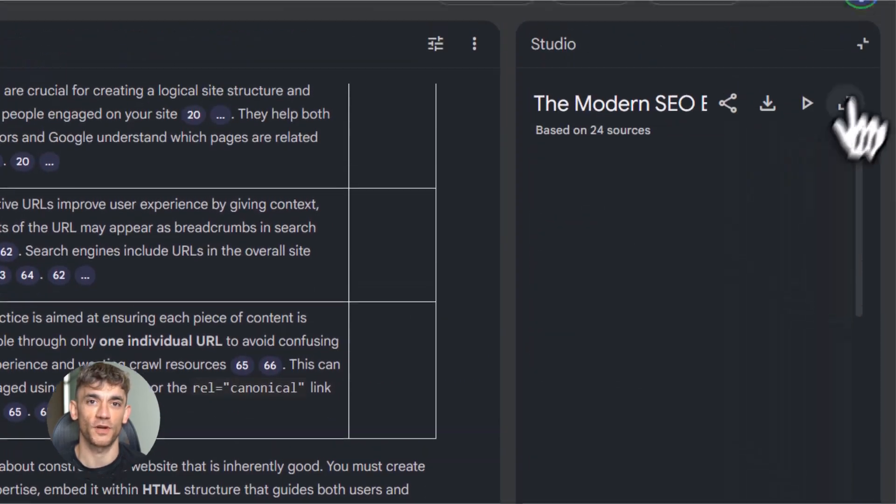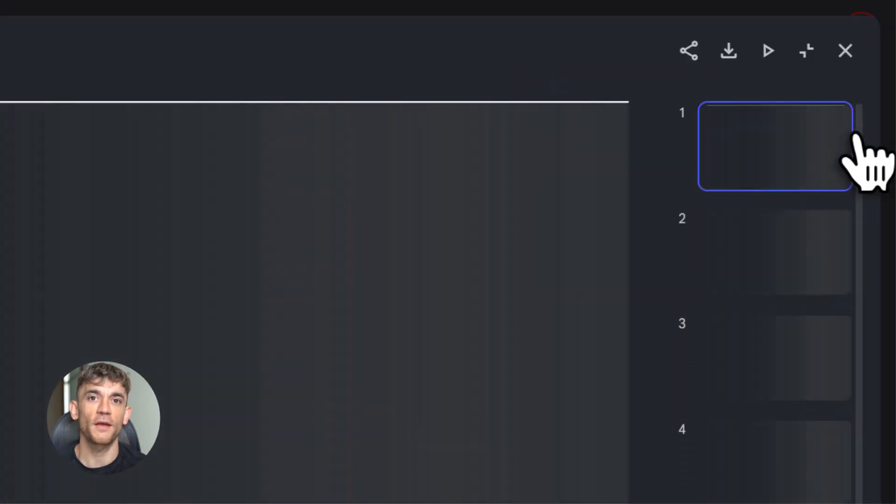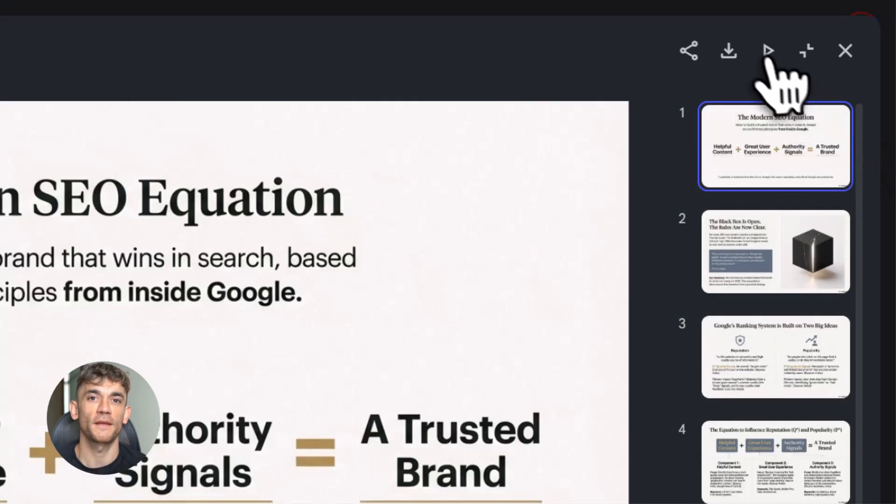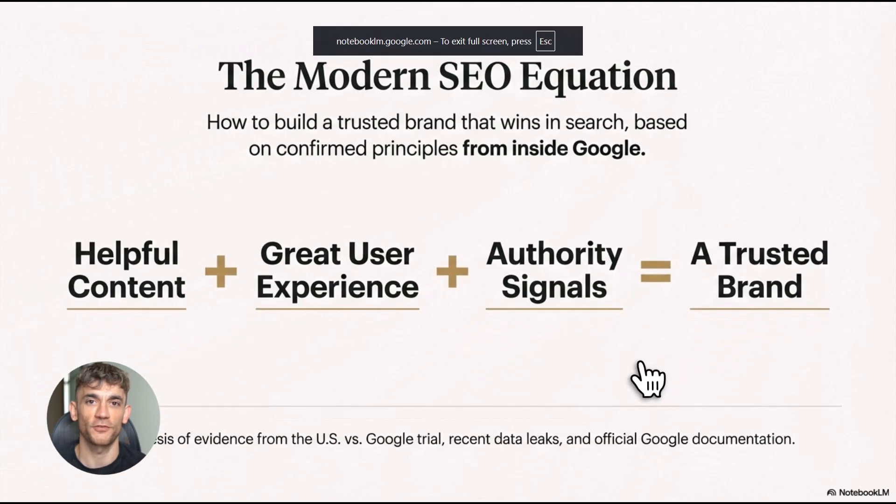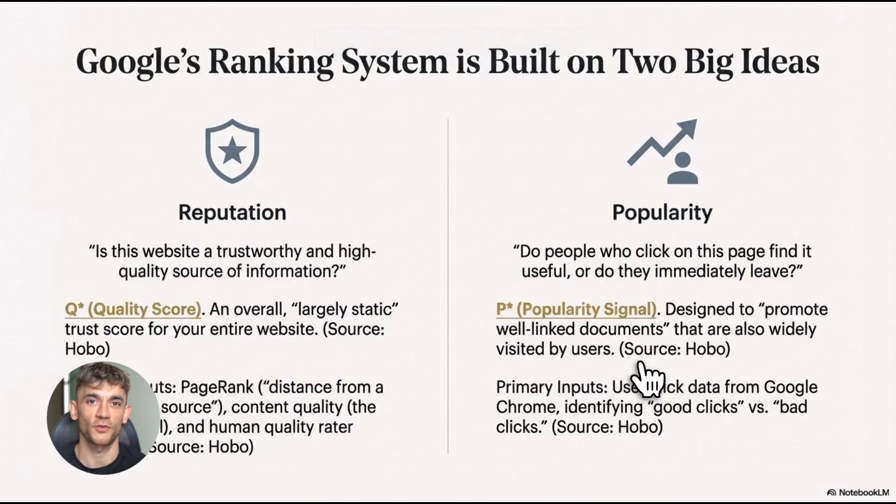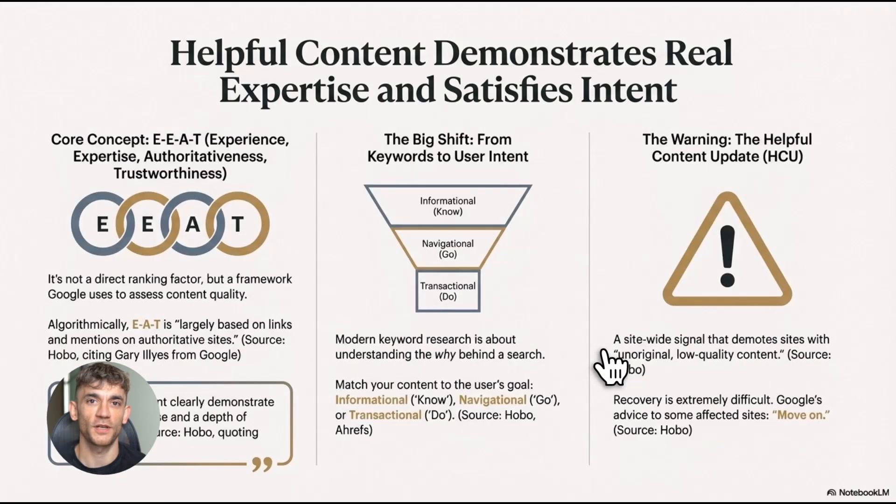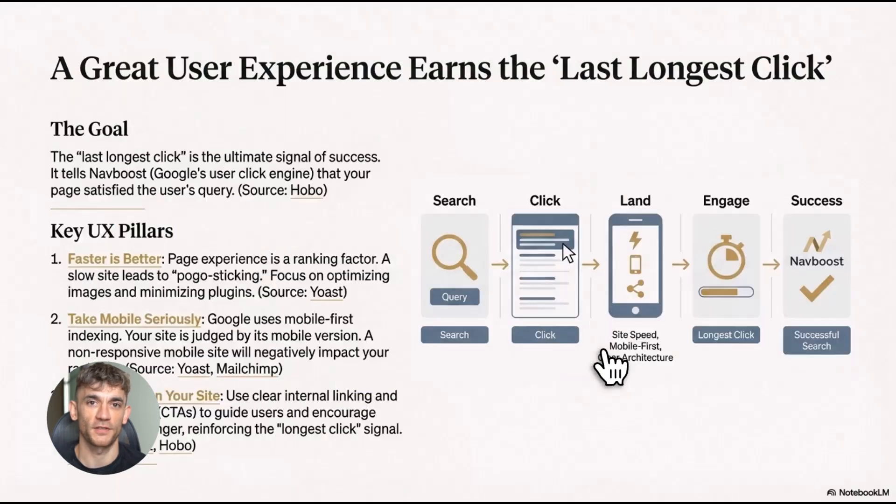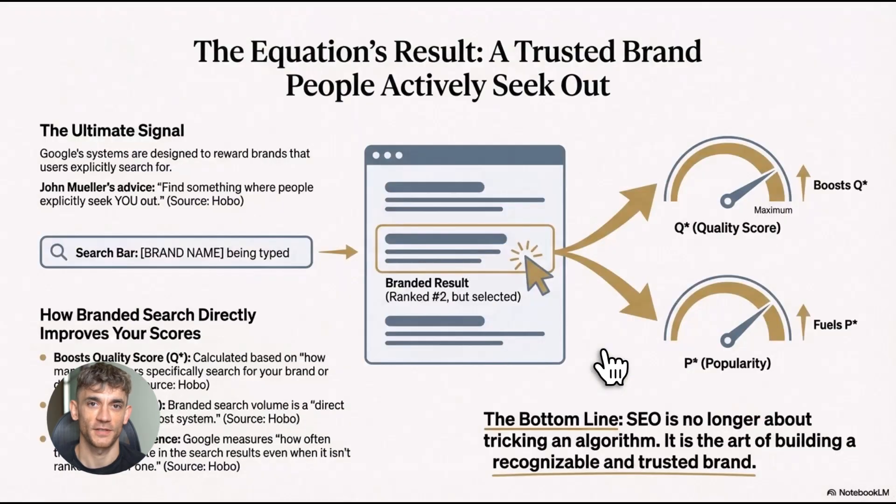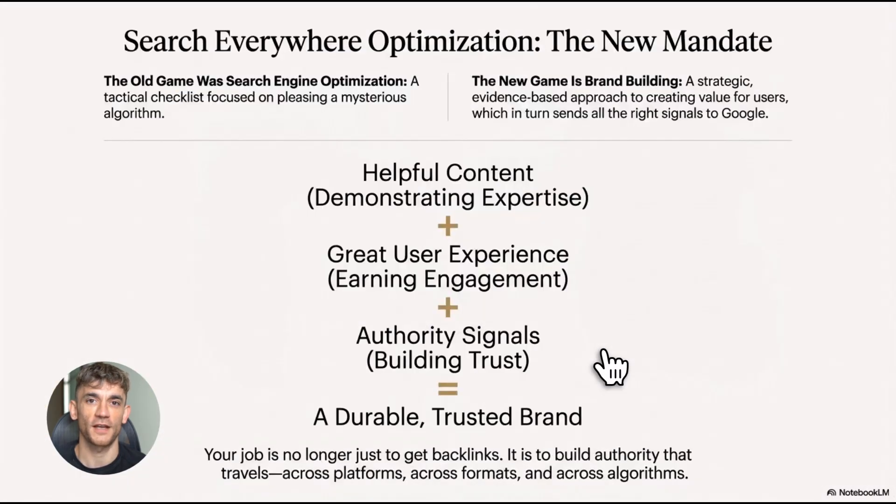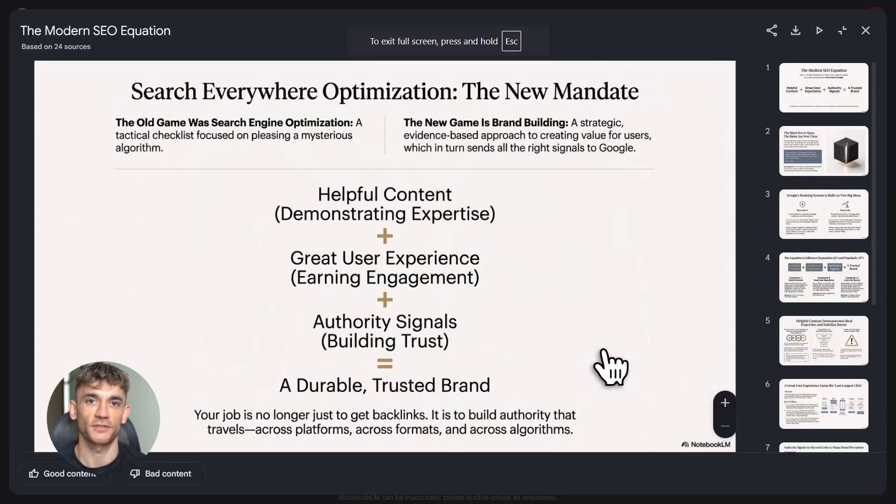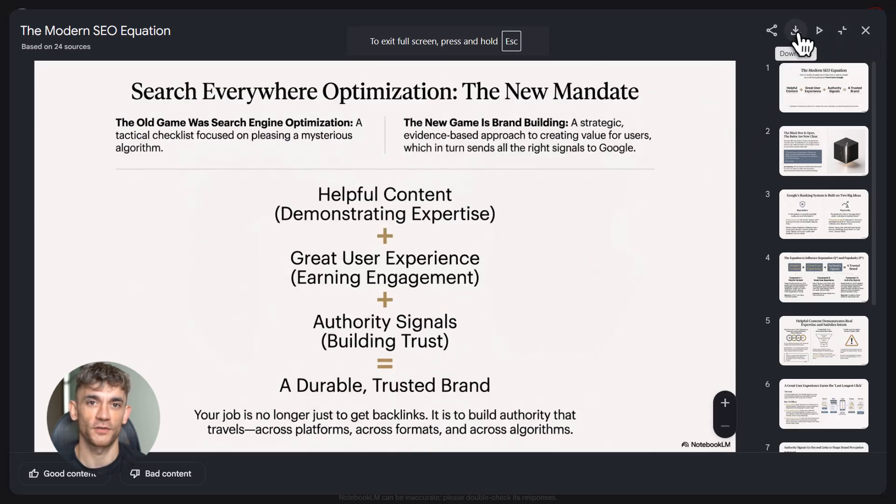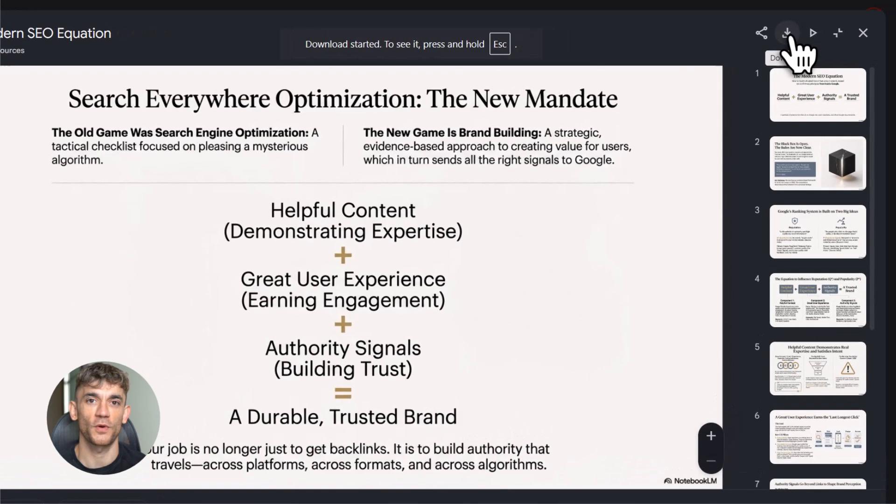So here's what I want you to do. Stop right now. Go to Notebook LM. Create your first notebook. Add a few sources about something you're trying to learn. Ask it a question. Generate a podcast. See what happens. I guarantee you'll be hooked, because once you see how fast you can learn with this thing, you're not going back. And here's the bigger picture. AI tools like Notebook LM are changing how we work and learn. The people who figure this out now are going to have a massive advantage. They're going to learn faster, work smarter, create better, while everyone else is still doing things the old way.